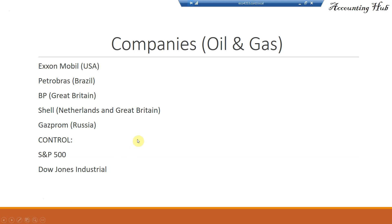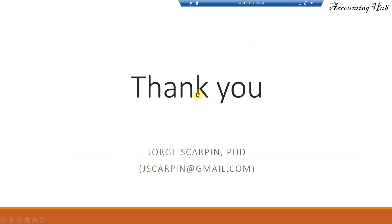Subscribe our channel. You will be the first one to know when a new video arrives. Like our Facebook page, Accounting Hub by Dr. Skarpin. And thank you so much for watching this video. If you have questions or comments, leave it here or email me at jskarpin at gmail.com. Have a very nice day, and God bless you.